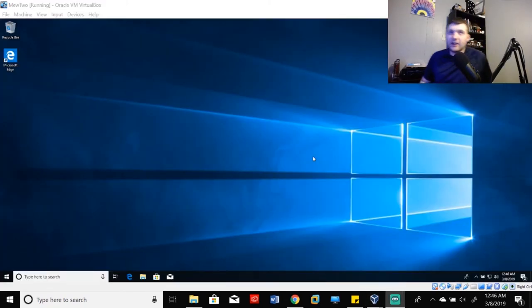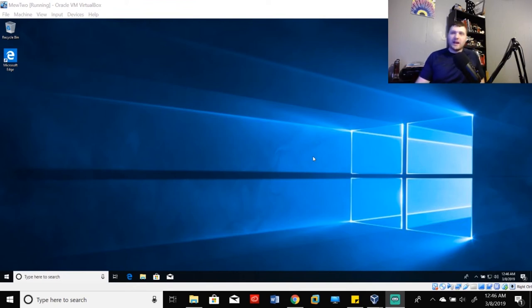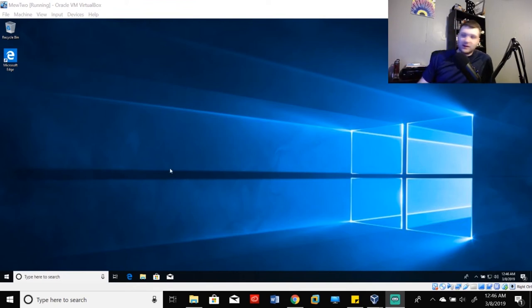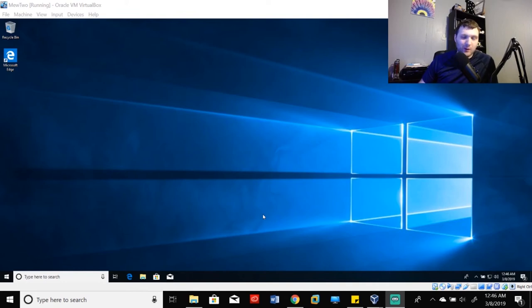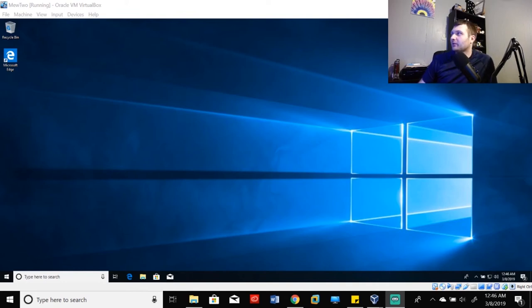And just like that, ladies and gentlemen, we now have a significantly better image in order to work with here for our virtual machine. So this is the virtual machine that we were looking at before.